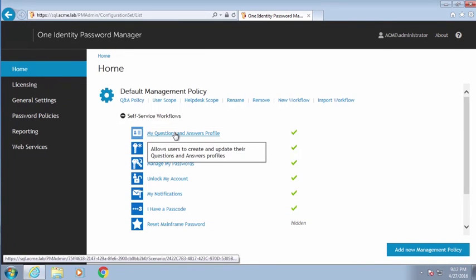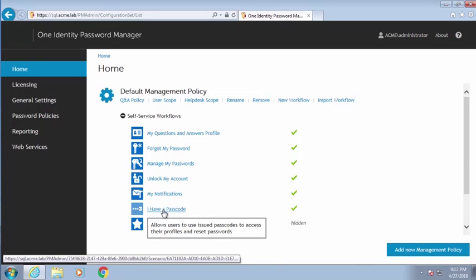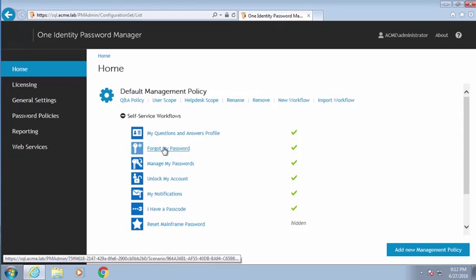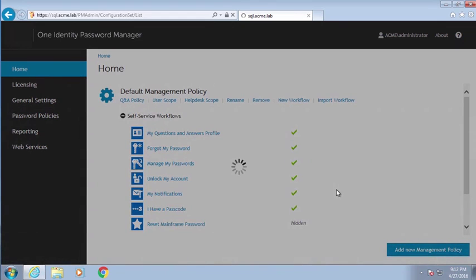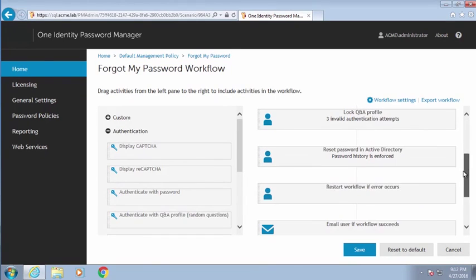Next, you'll see the actual self-service workflows. If you recall when we logged in as a user, we had a set of items shown to us — these are those items. Each one is called a workflow. I can open up a workflow — let's open up the Forgot My Password workflow, which we've seen before.